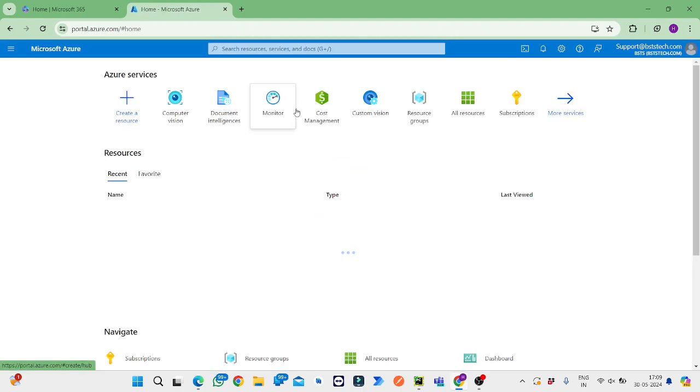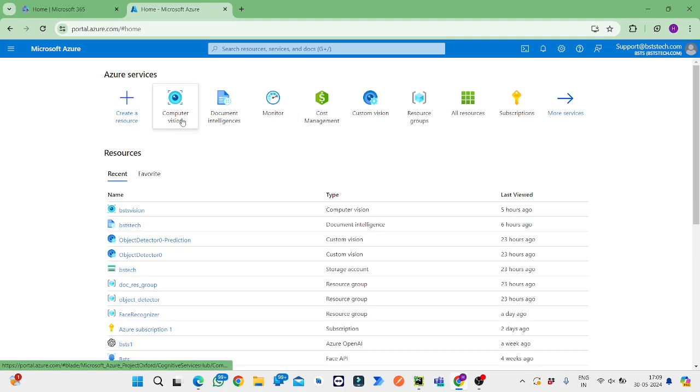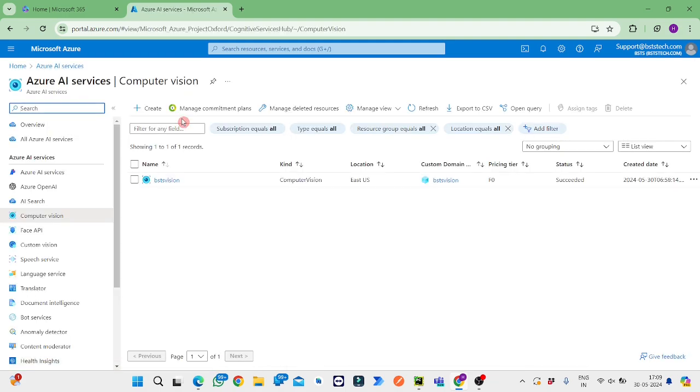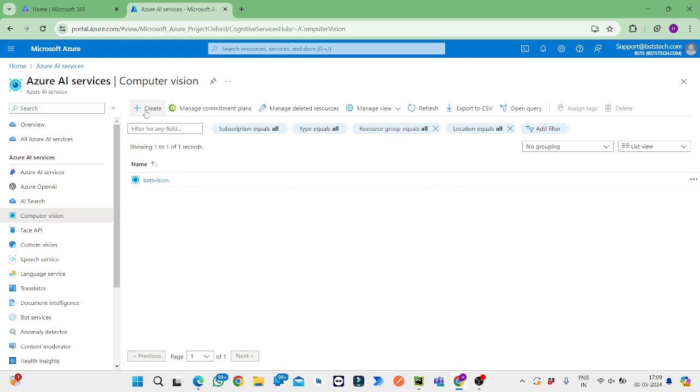Then we need to go to Computer Vision, so we'll go to Computer Vision and then we'll create one Computer Vision project.